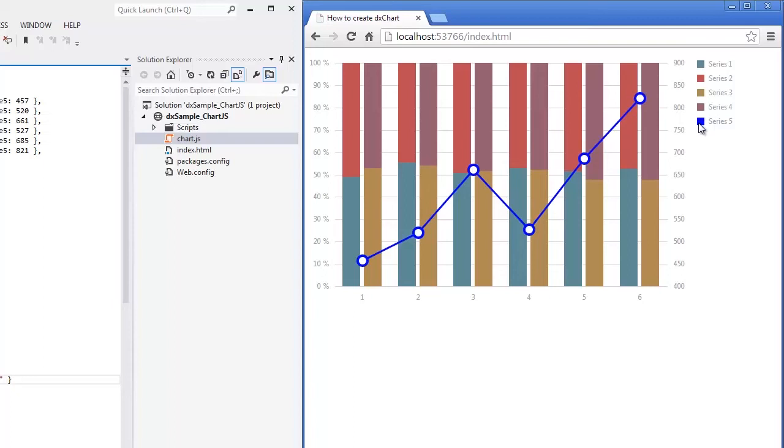The DxChart widget comes with a lot of other series types: simple, stacked, and full stacked areas and lines, splines, range bars and areas, and finance. Choose ones that are the most appropriate for your tasks.